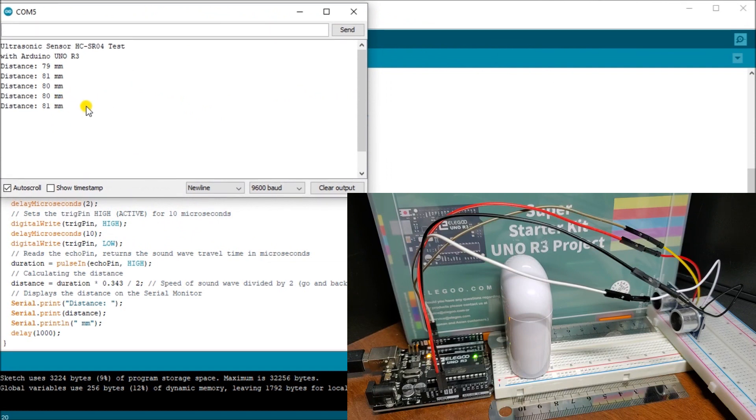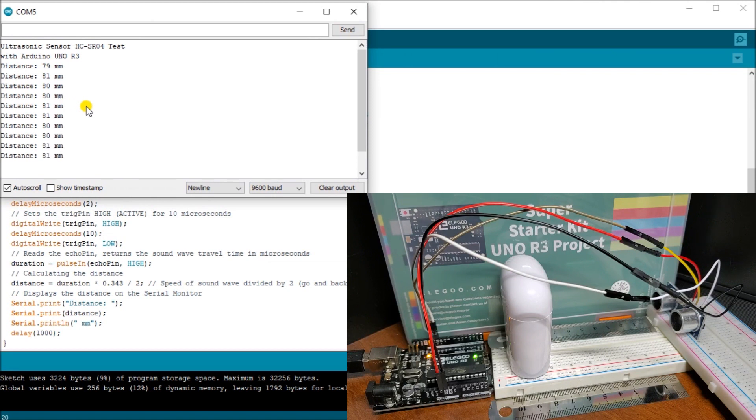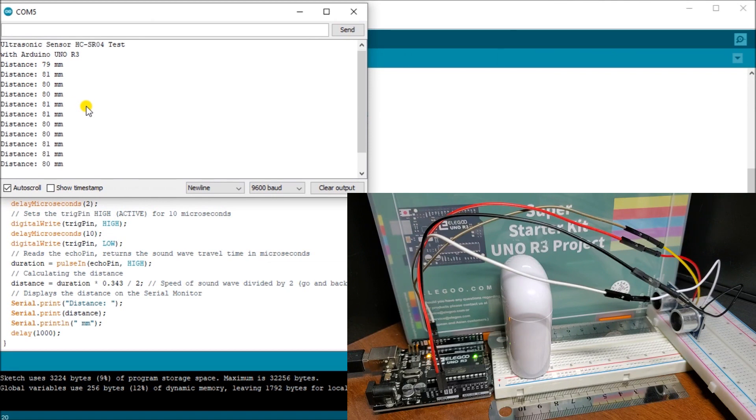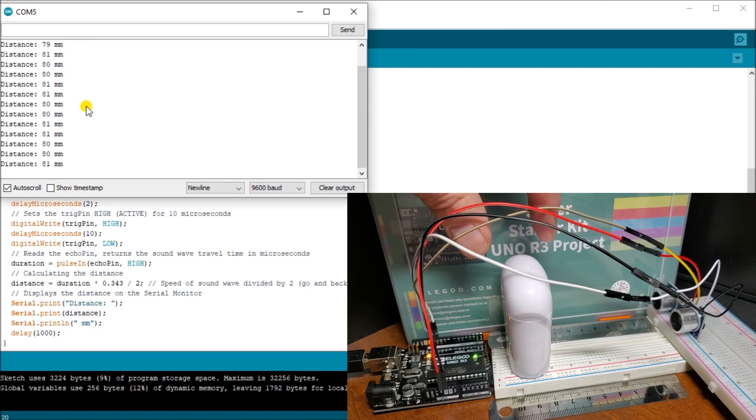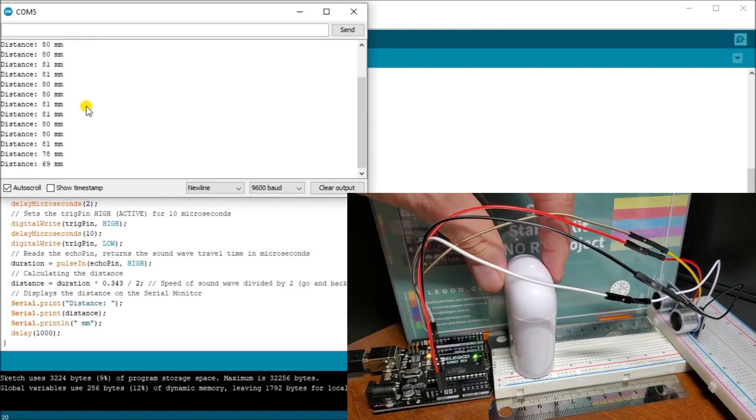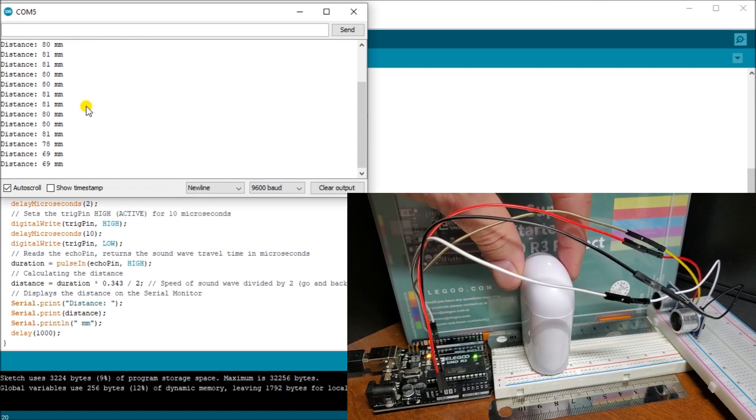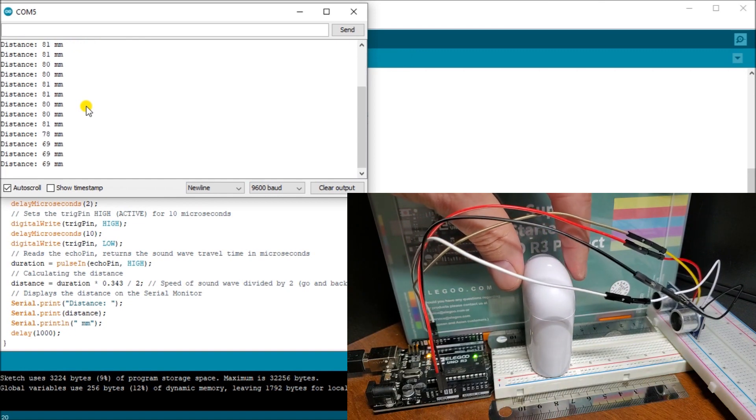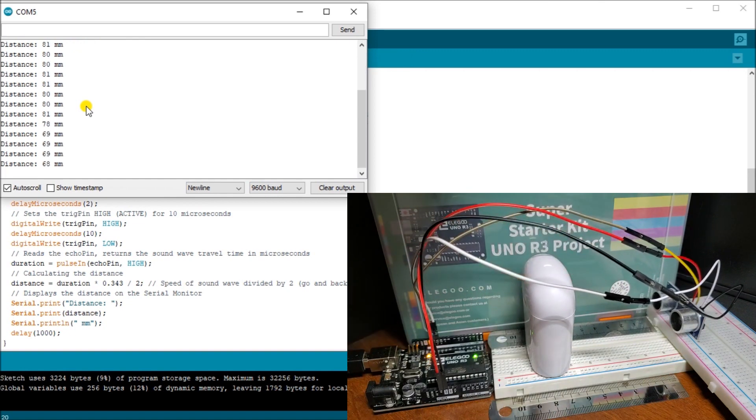We will call up our serial monitor. You can see here that we're now measuring and we are looking at about 80 to 81 millimeters for our object. We'll move that object down here and now we're about 60, 68, 69 millimeters.